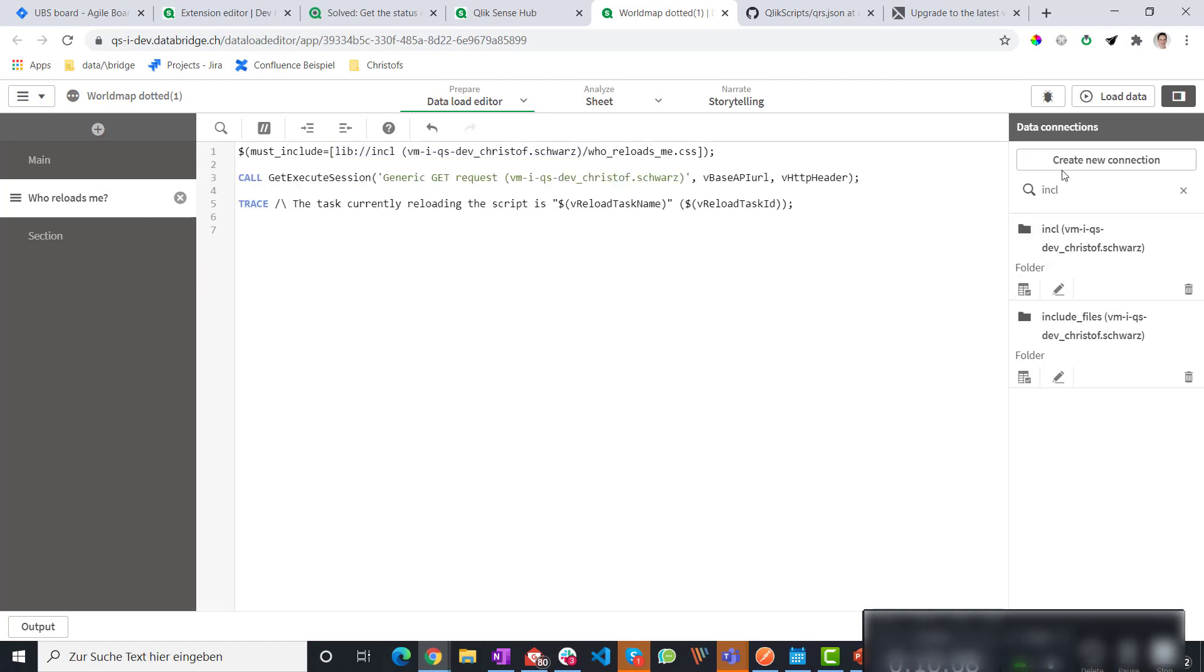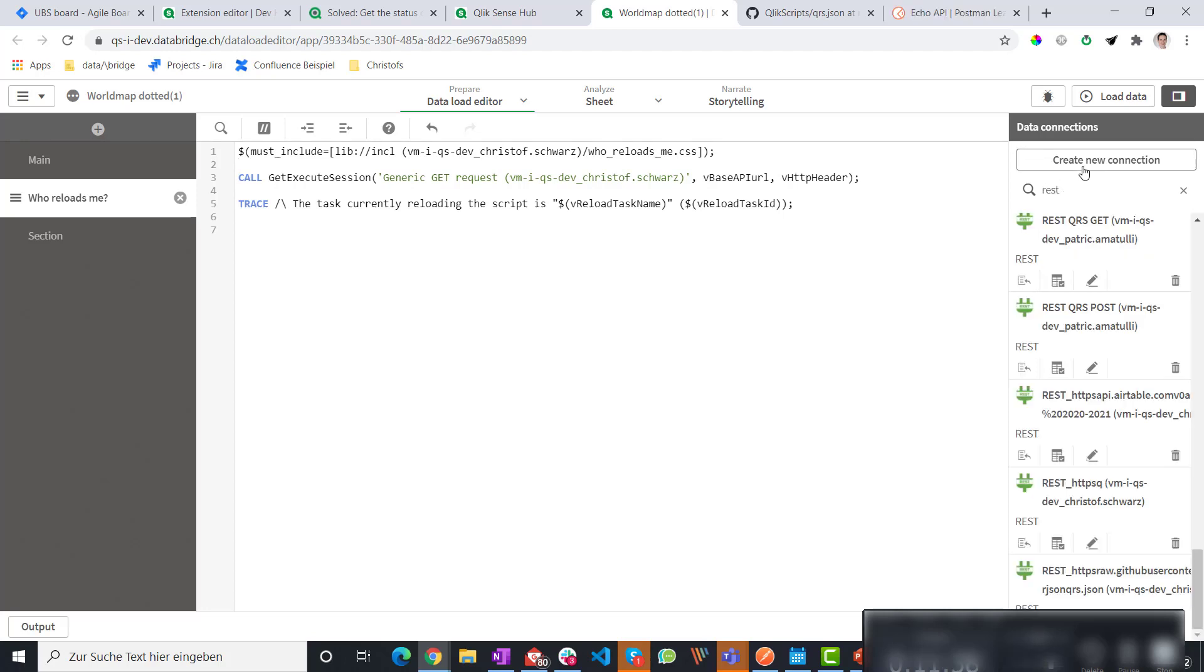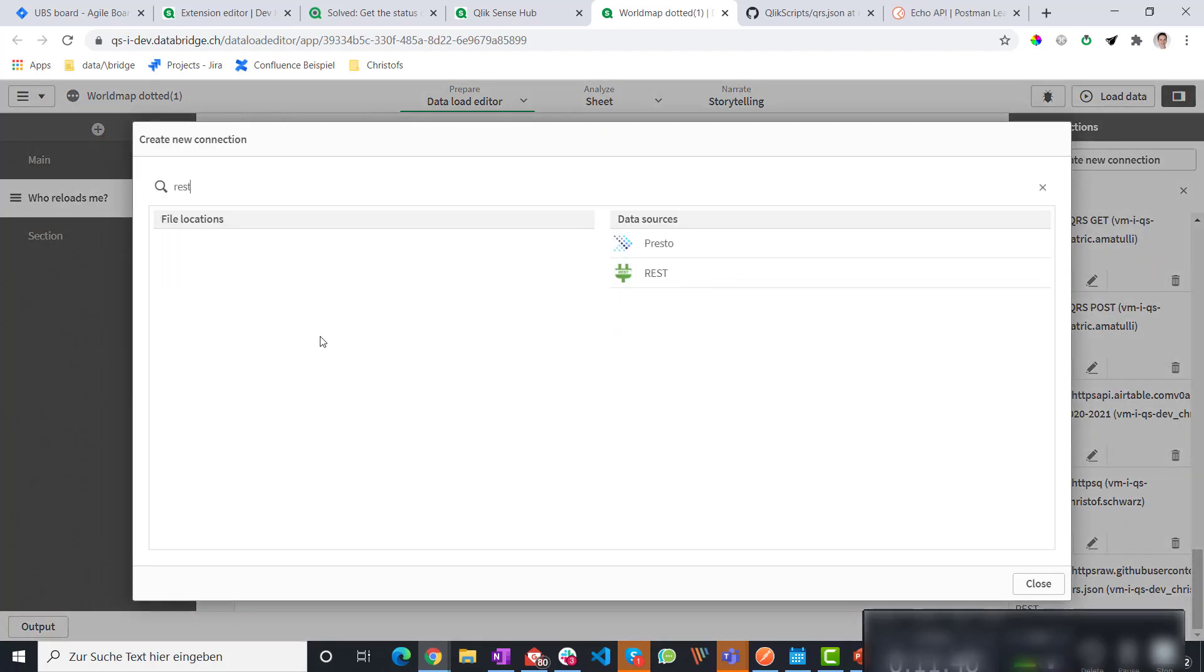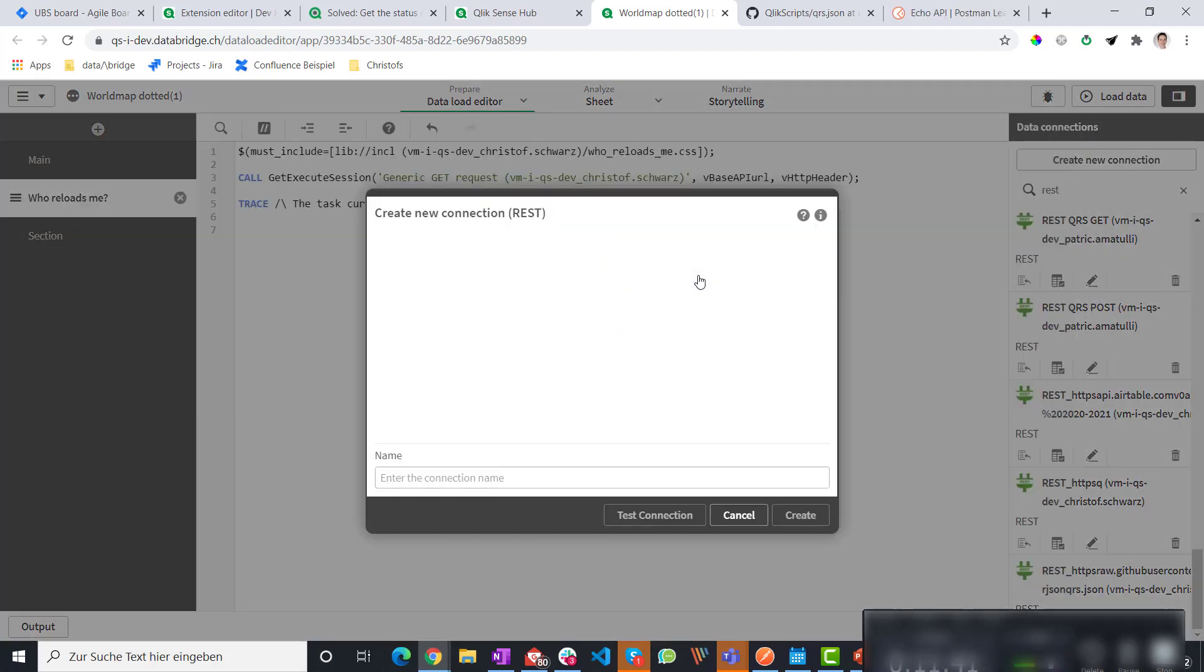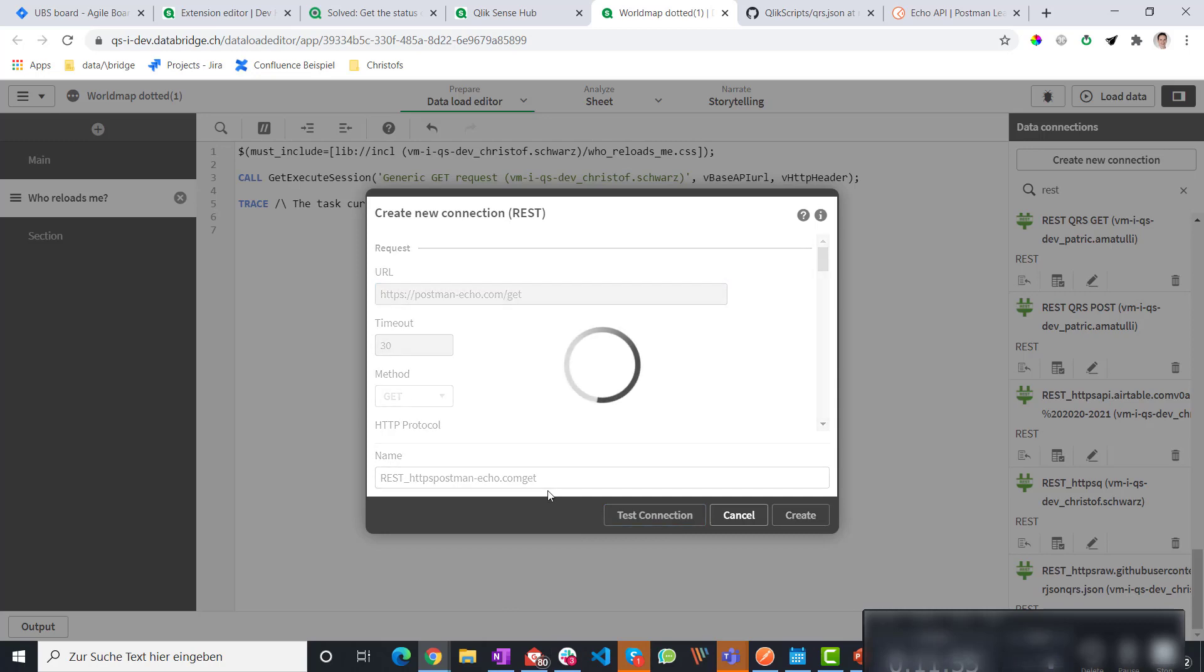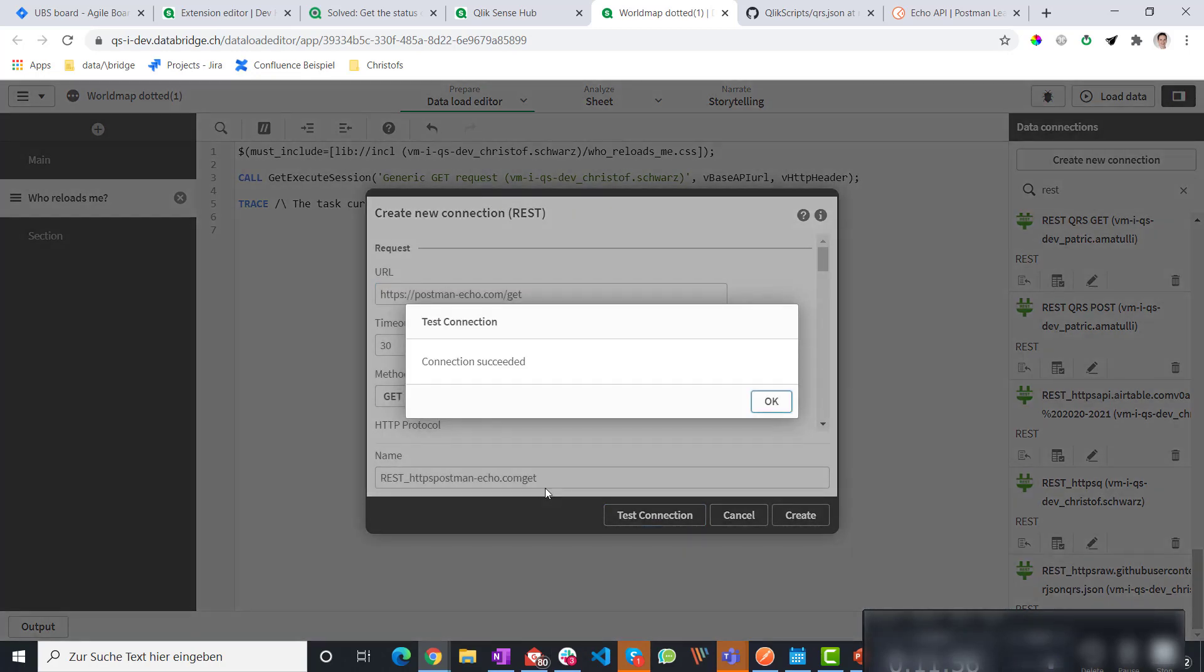Next we need the rest connection. So we go here. Create a new rest connection. We probably have already one if you have worked with rest apis before. So I do postman echo.com slash get. Test the connection. The connection succeeded.